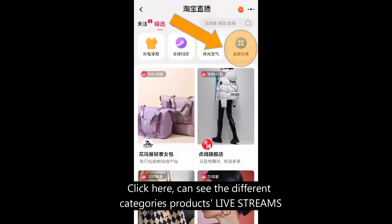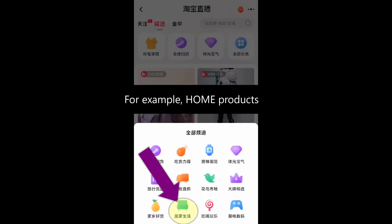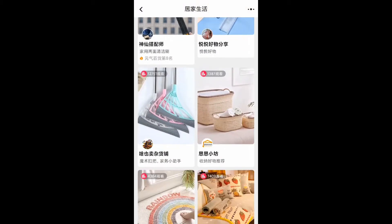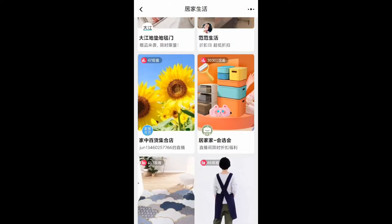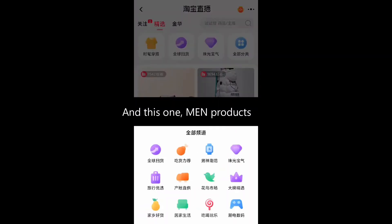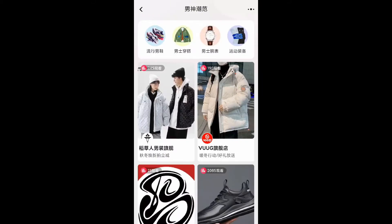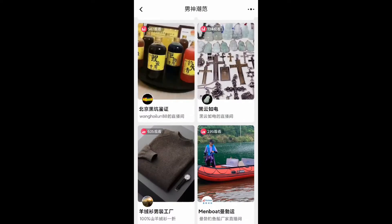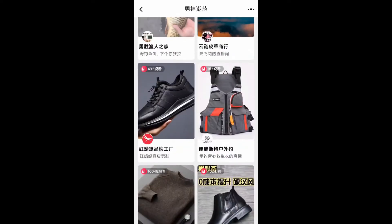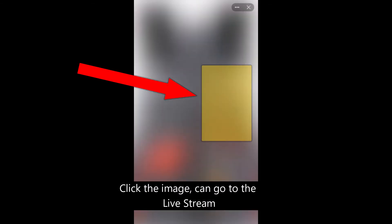Click here to see the different categories of products in live streams — for example, home products and main products. Click the image to go to the live stream.